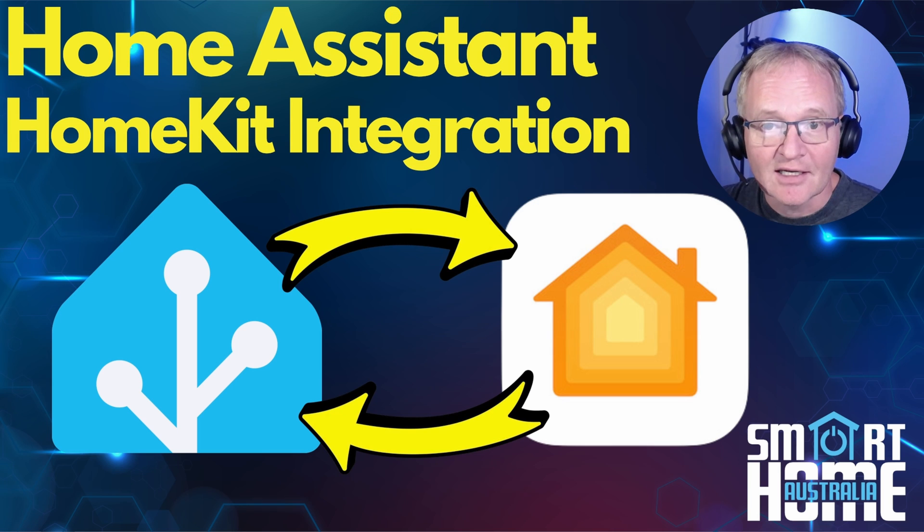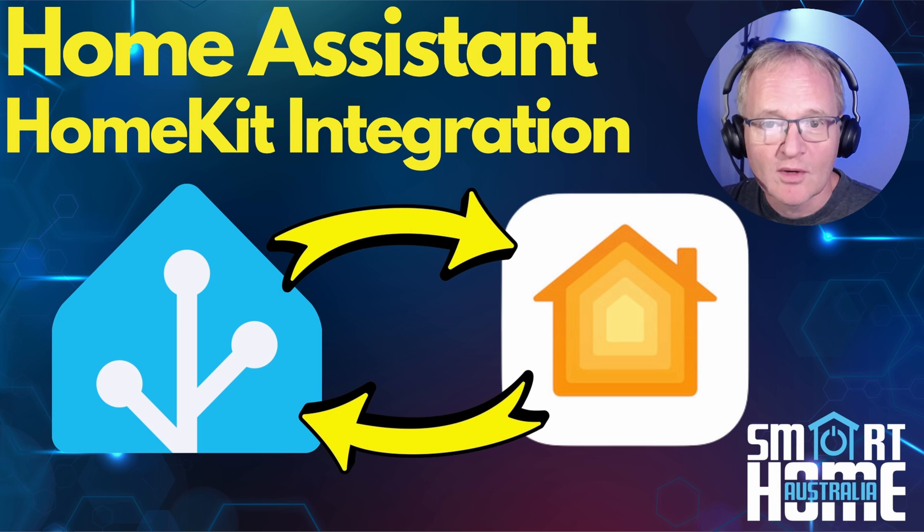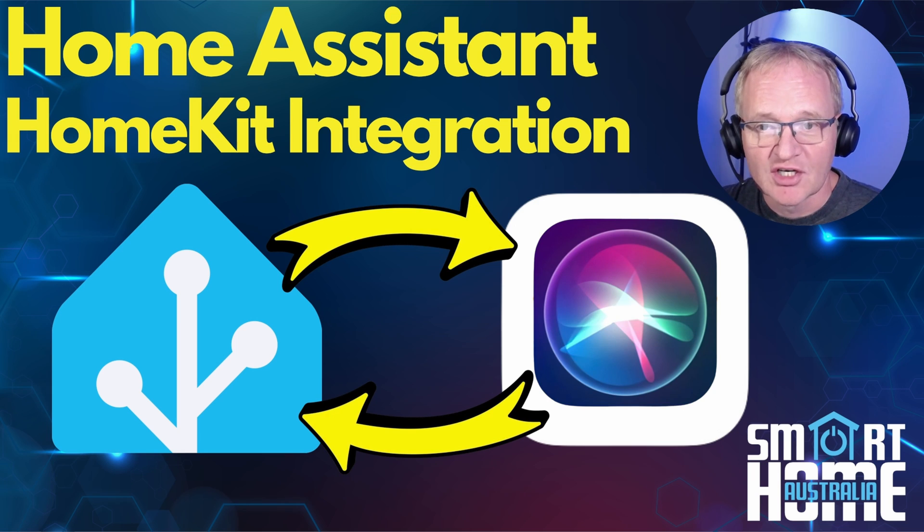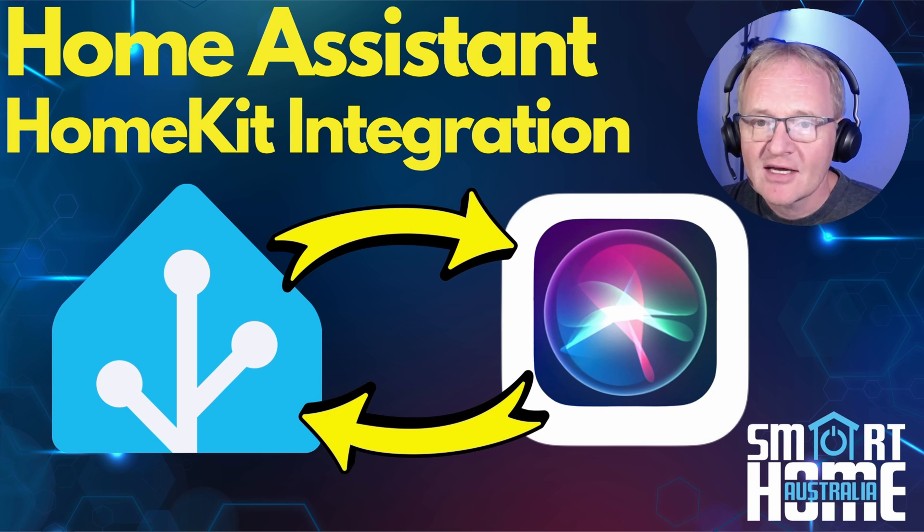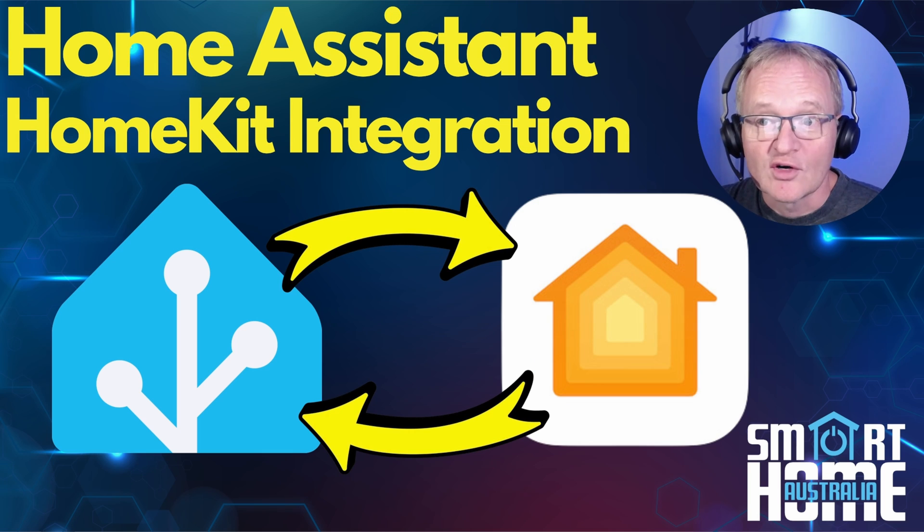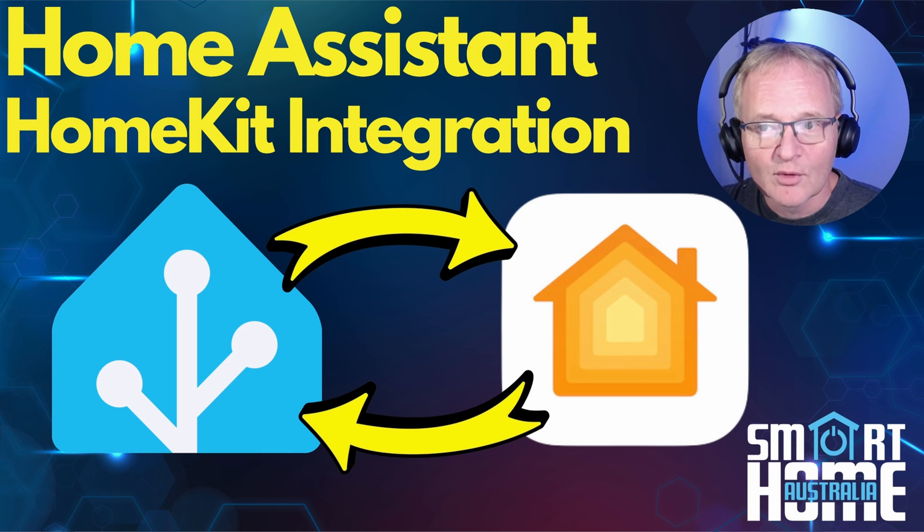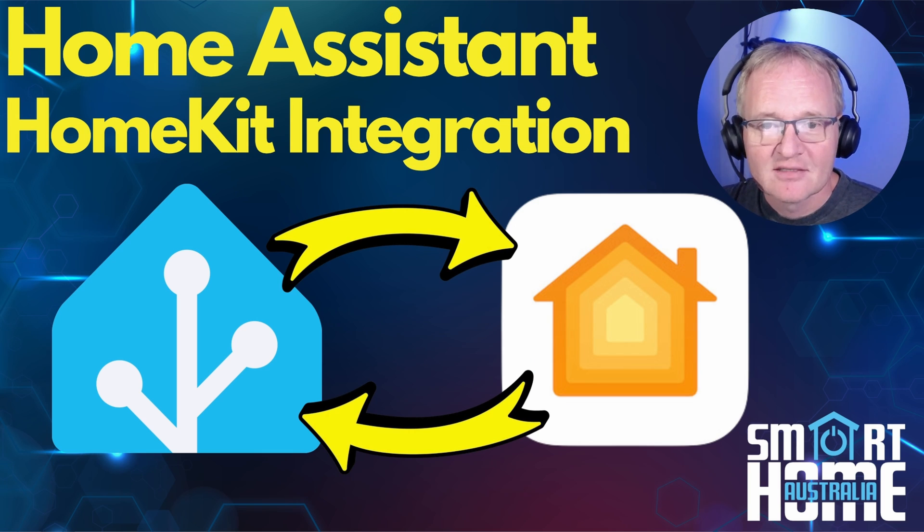Secondly, you can now use controls through Siri to control your devices. Now I'm sure most of us have a love-hate relationship with Siri, but it's come a long way and is now getting close to the market leader which is Alexa. Sorry to you Google fanboys, please don't hate me in the comments.